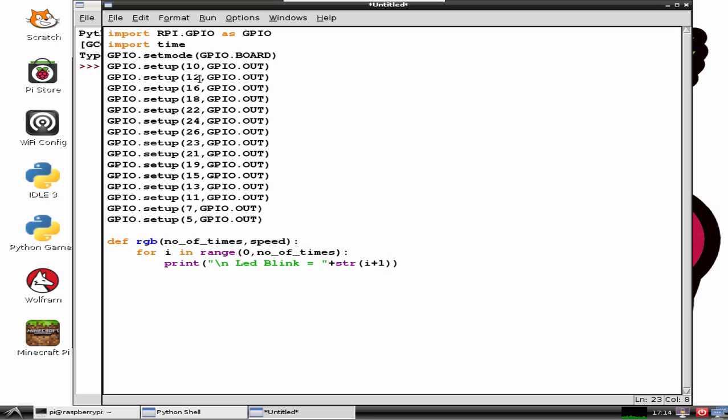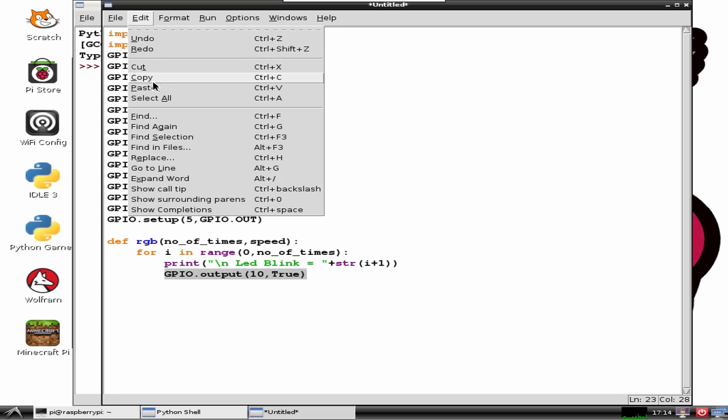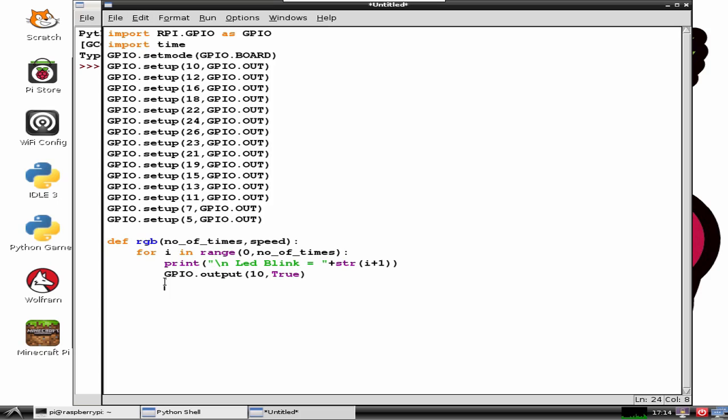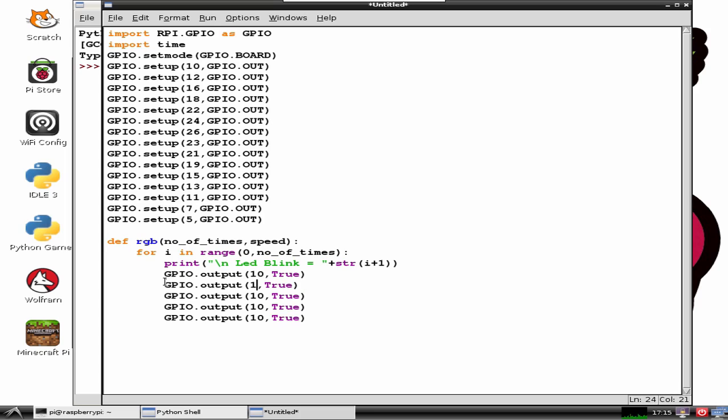Now enable the pins completely so that the flow of current starts. GPIO.output is a function that takes two arguments. The first one is the pin number and the second one is true or false. True means current will flow.